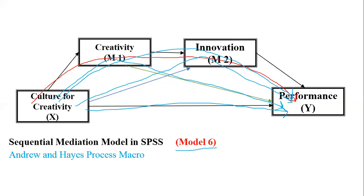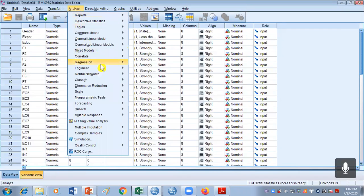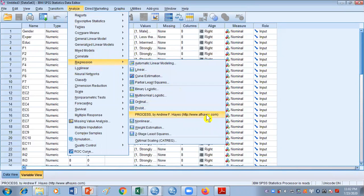Here we have M1 and M2 as our sequential mediators. Remember that for this kind of analysis, no matter how many mediators in sequence you have in a model, you are always going to use model 6 for your analysis. Now let's go to our SPSS sheet. We need to go to Analyze → Regression → Process by Andrew F. Hayes. If Process is not showing in your SPSS, you need to install it — you can see my other video, which is Part 1 of the mediation and moderation analysis using SPSS in the same playlist.